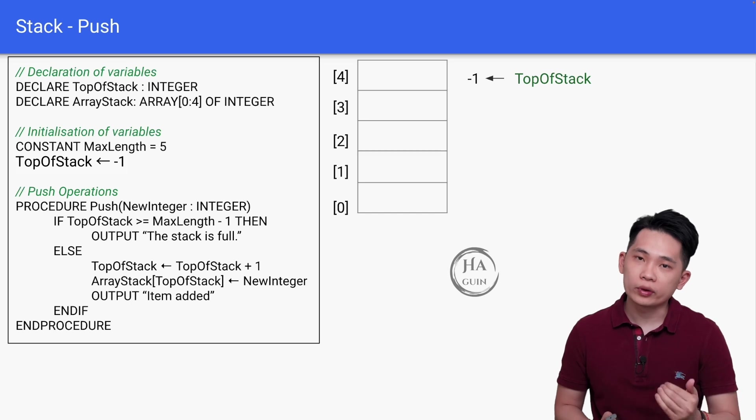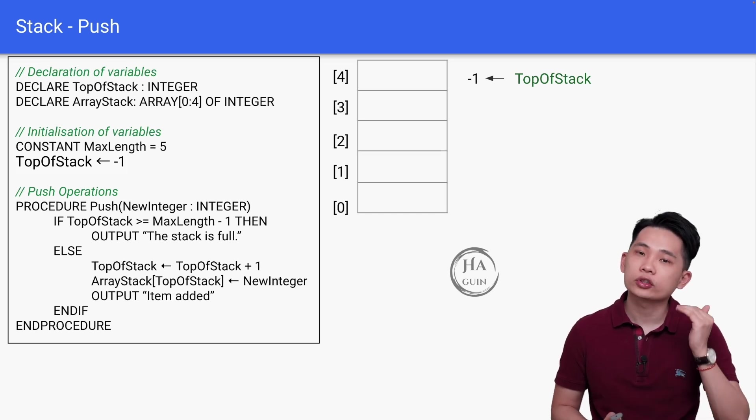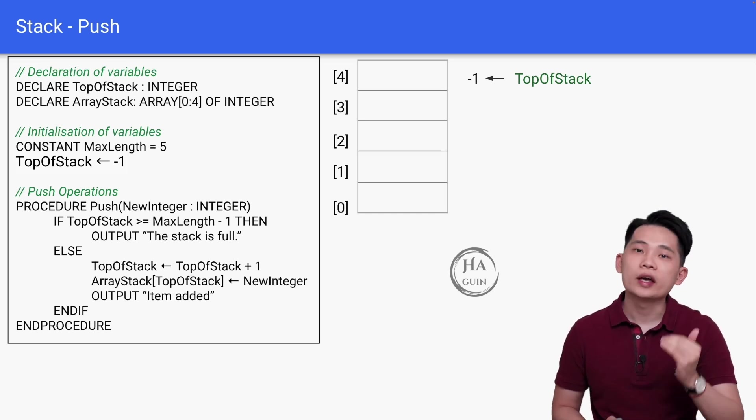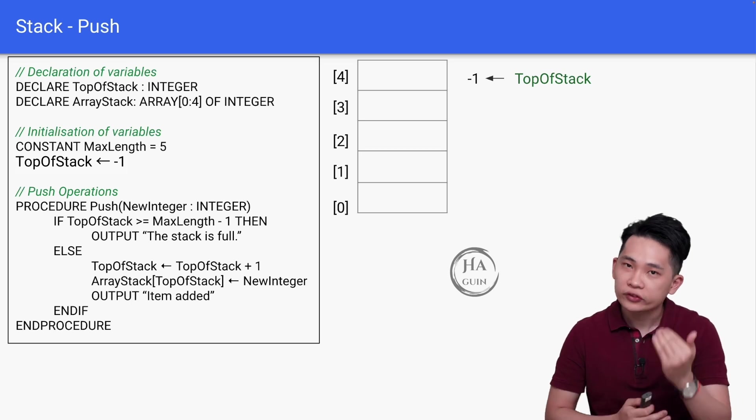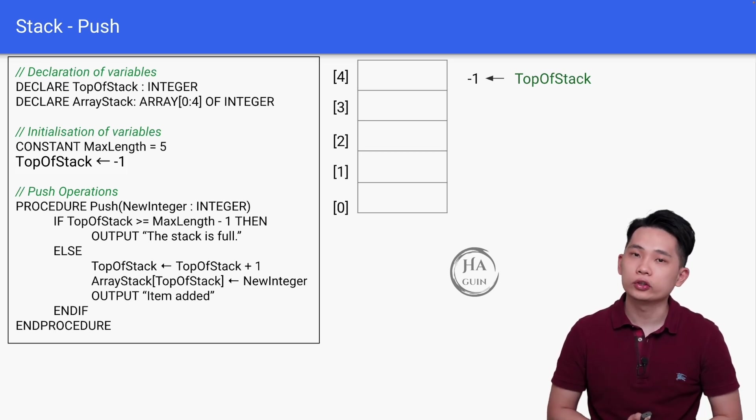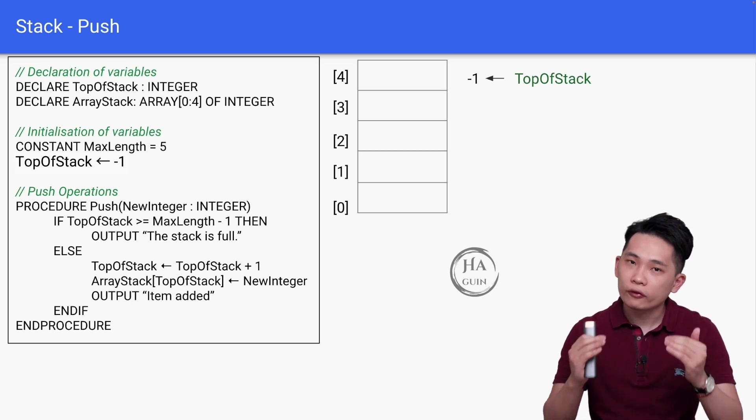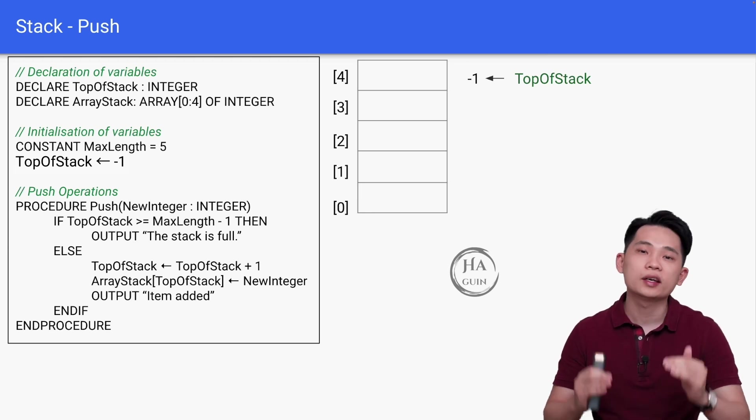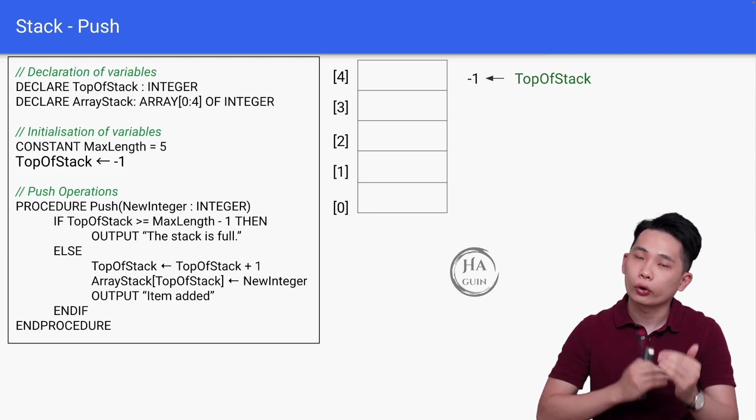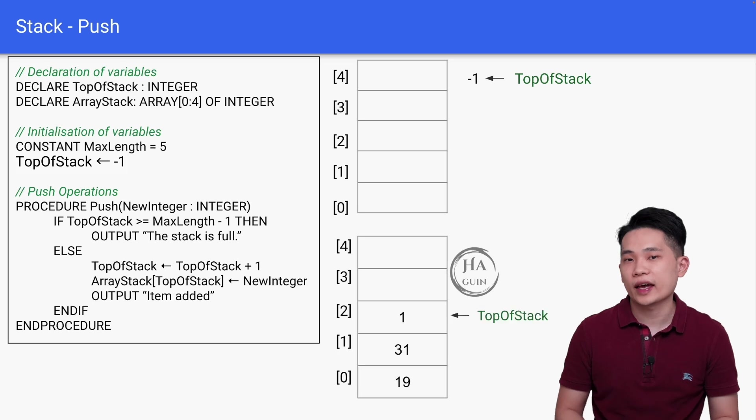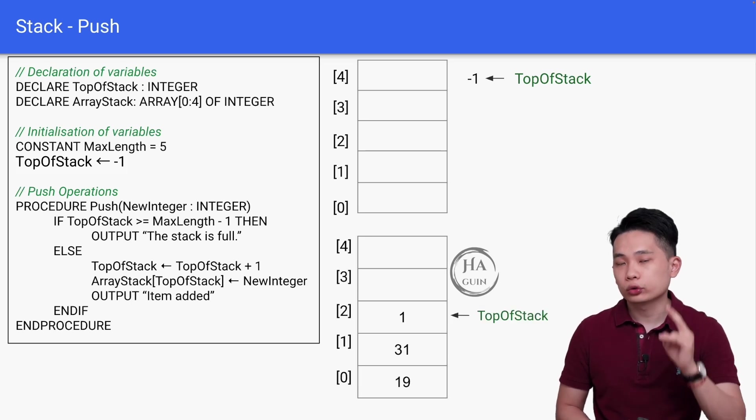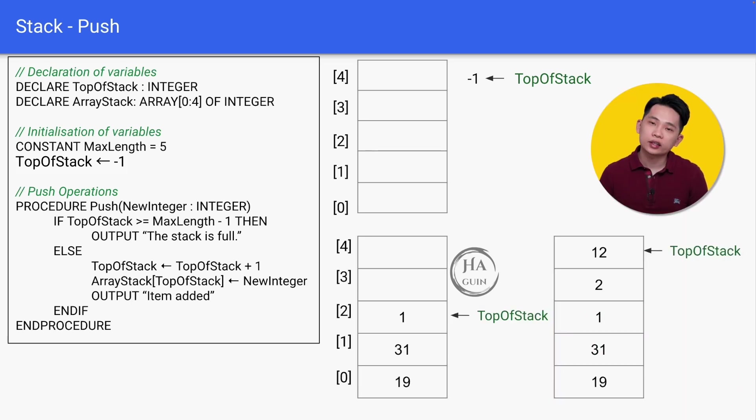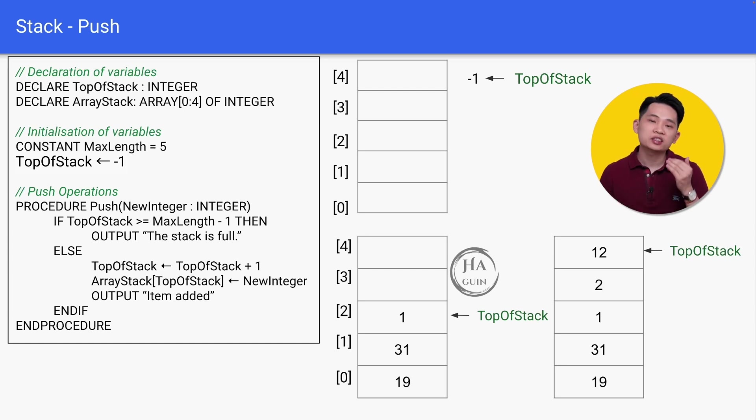We have to increase the TopOfStack pointer to insert the new element. If the TopOfStack is already pointing to the last index, it means that the stack is already full. Looking at this second example, we can still add two more elements. And the third example here, the stack is already full since the TopOfStack is pointing at MaxLength minus one.